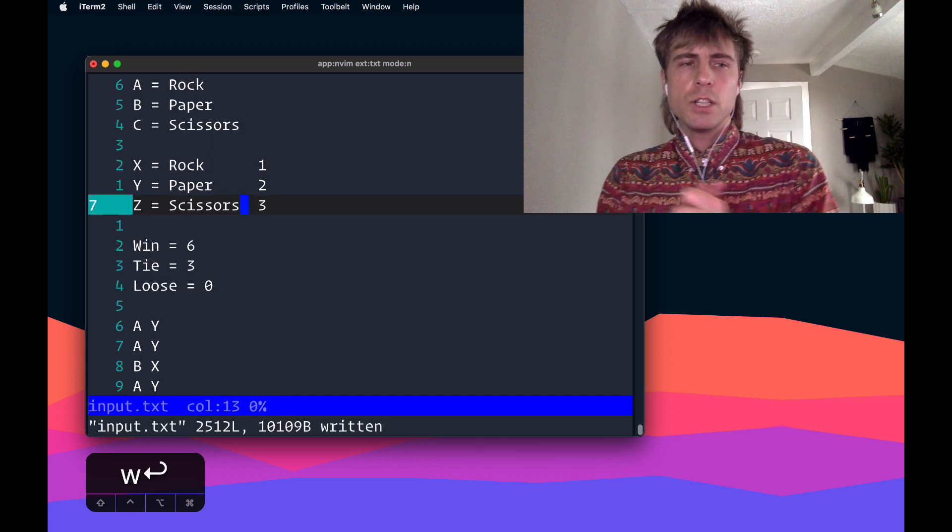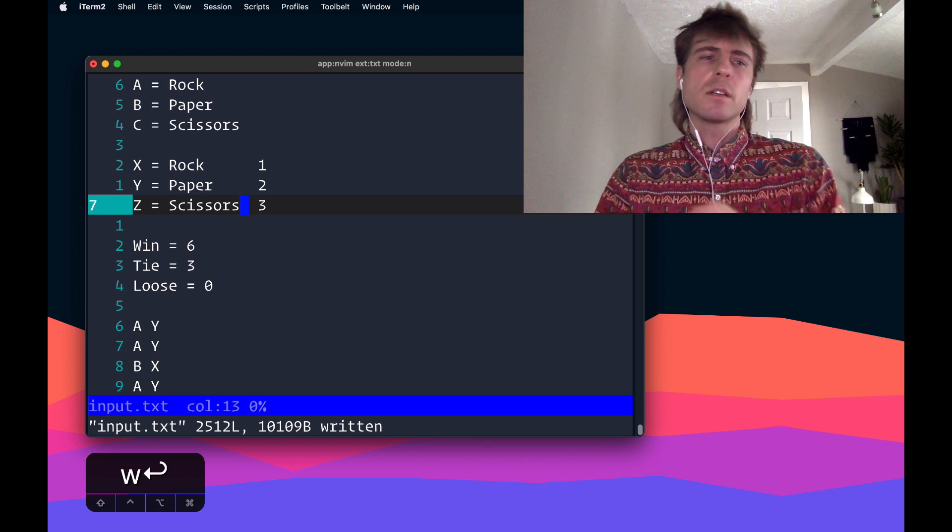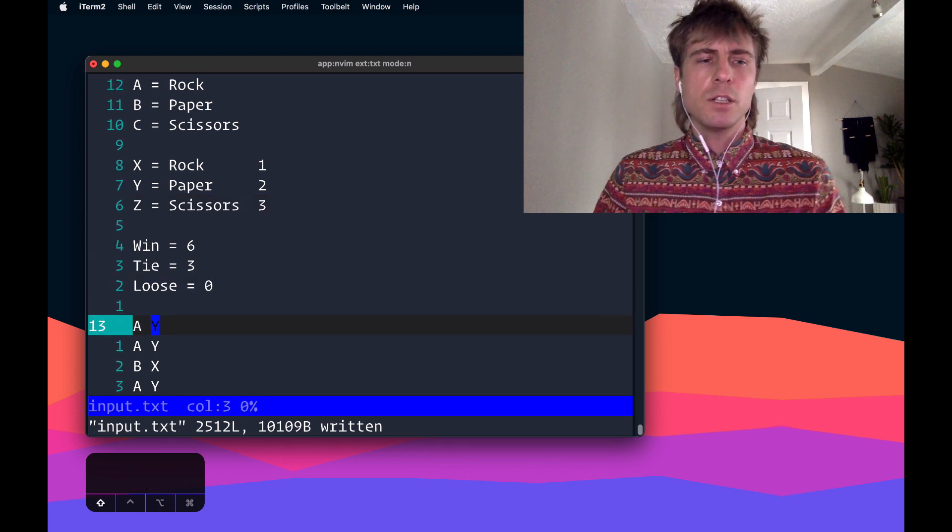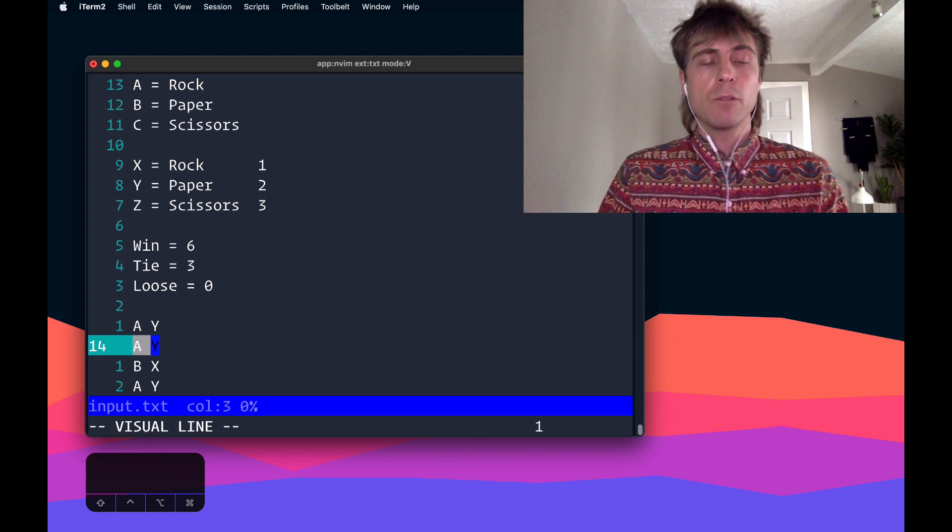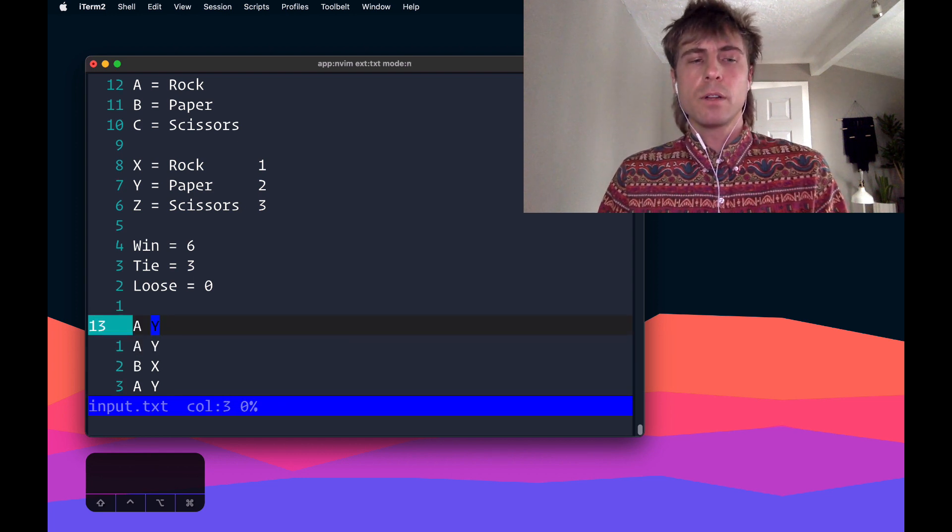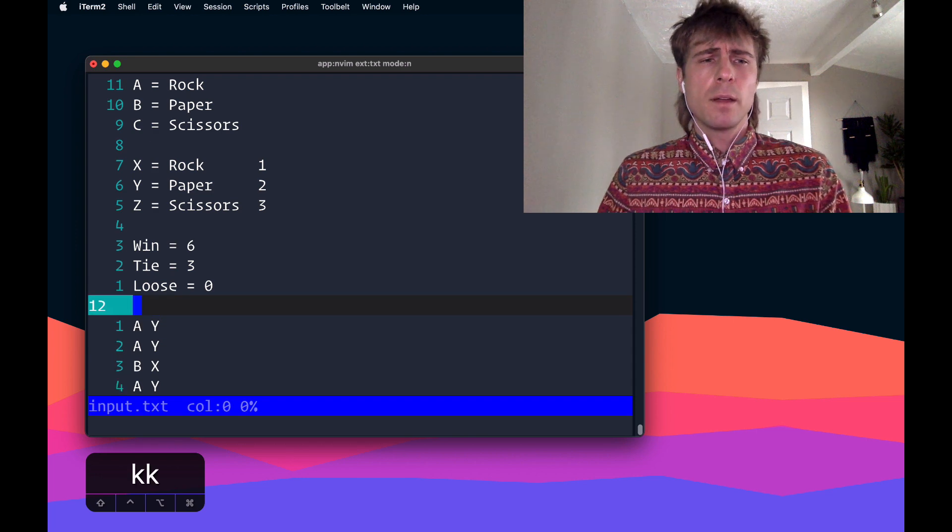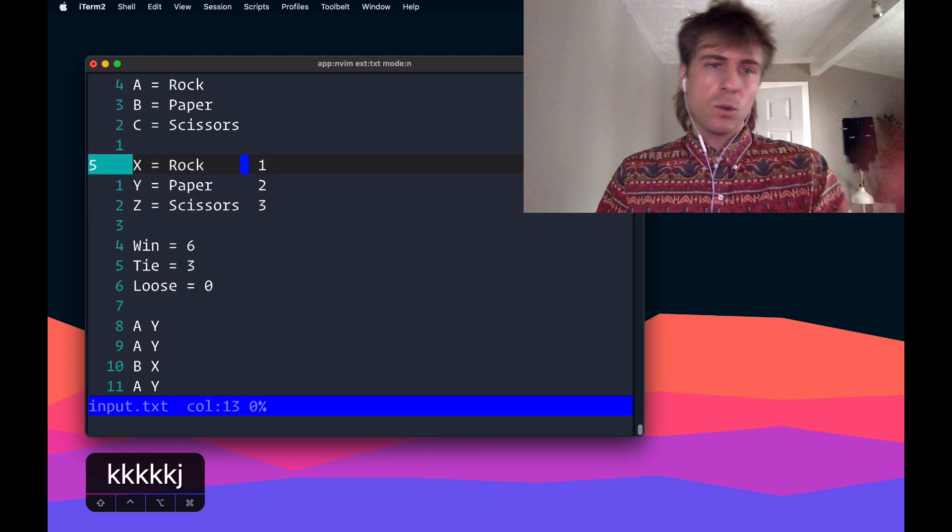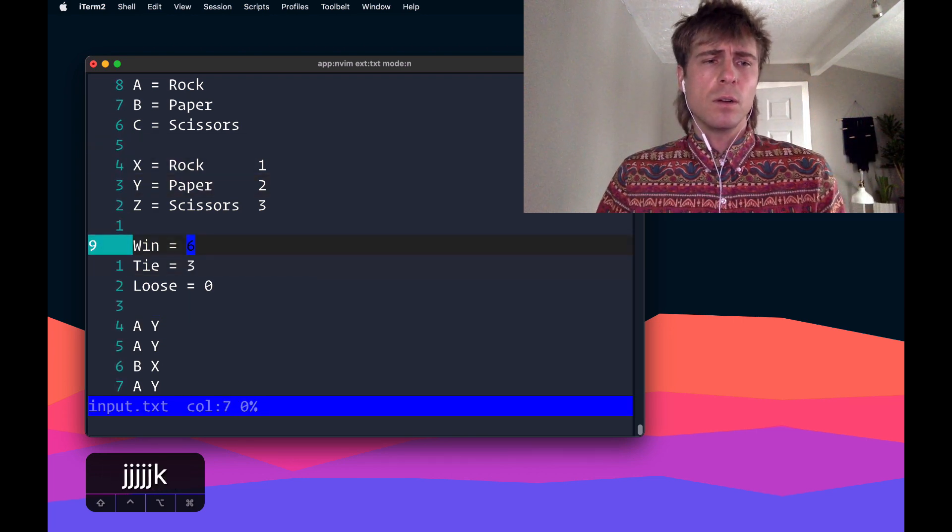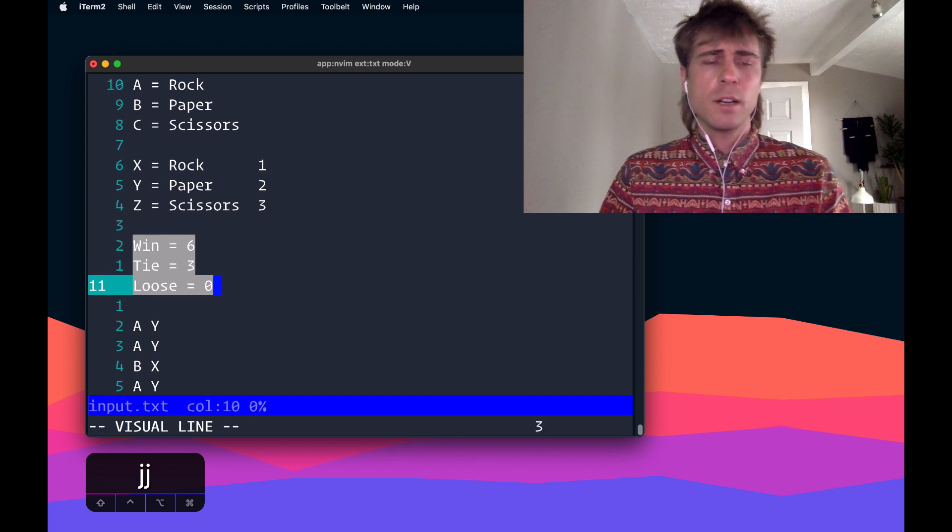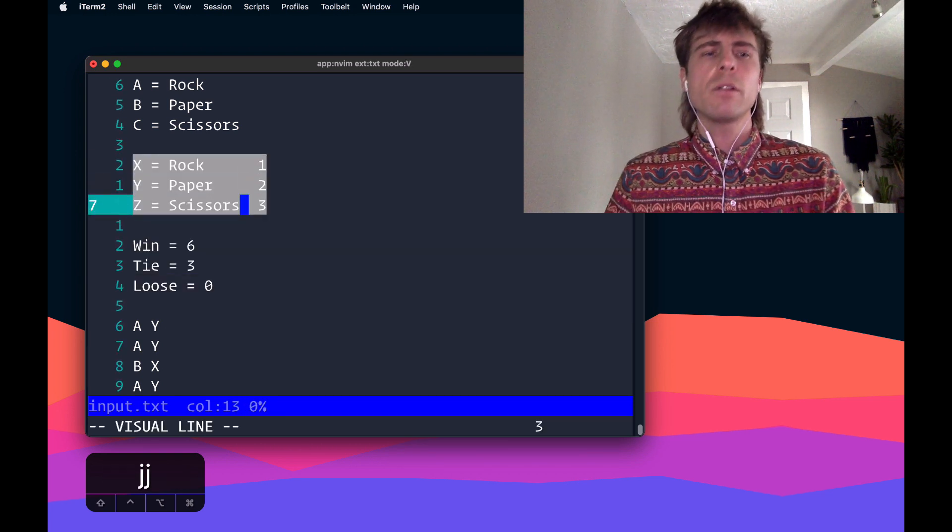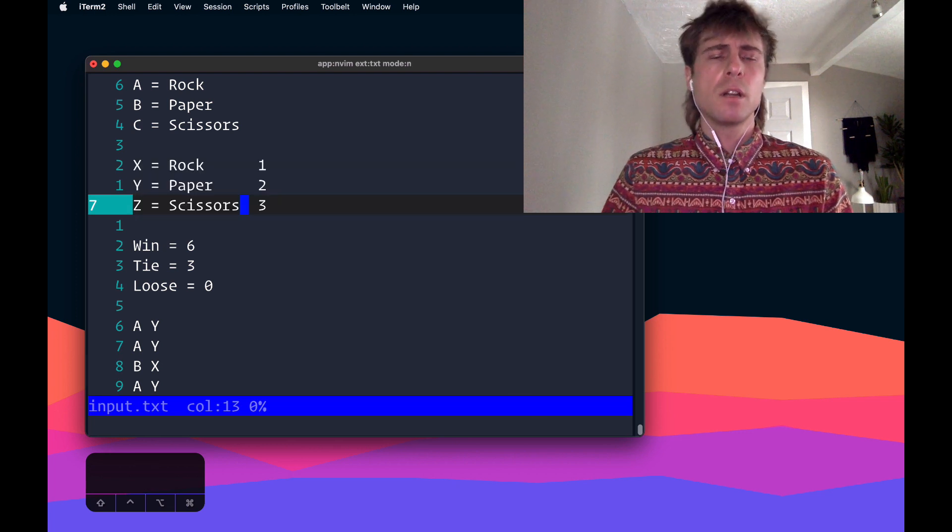Okay, so the strategy I'm going to take to solve this is since each line represents a round, and we're trying to find the score of each round, and then eventually sum up all those scores. And a score, so score is built off of two things, one, whether we won, tied, or lost, two, like how we won, whether it was with a rock, a paper, or scissors.